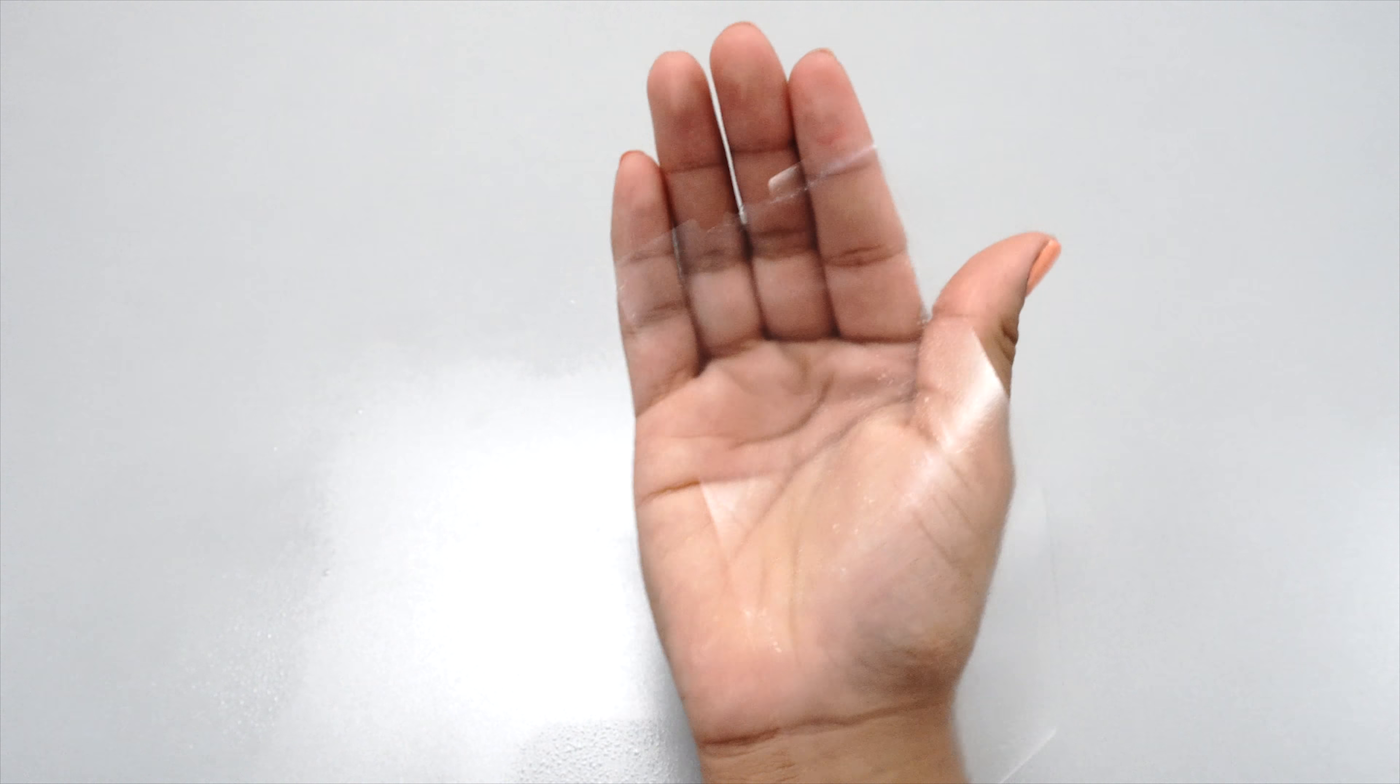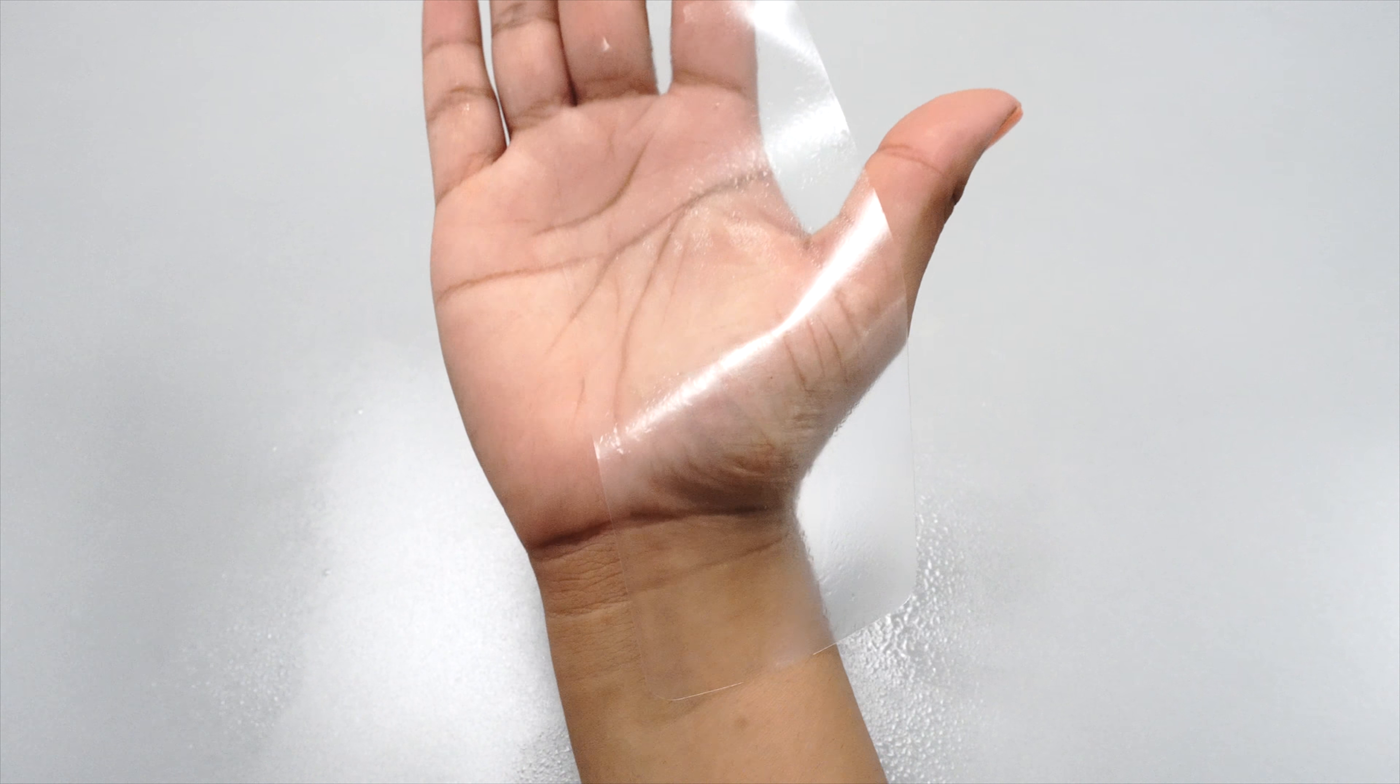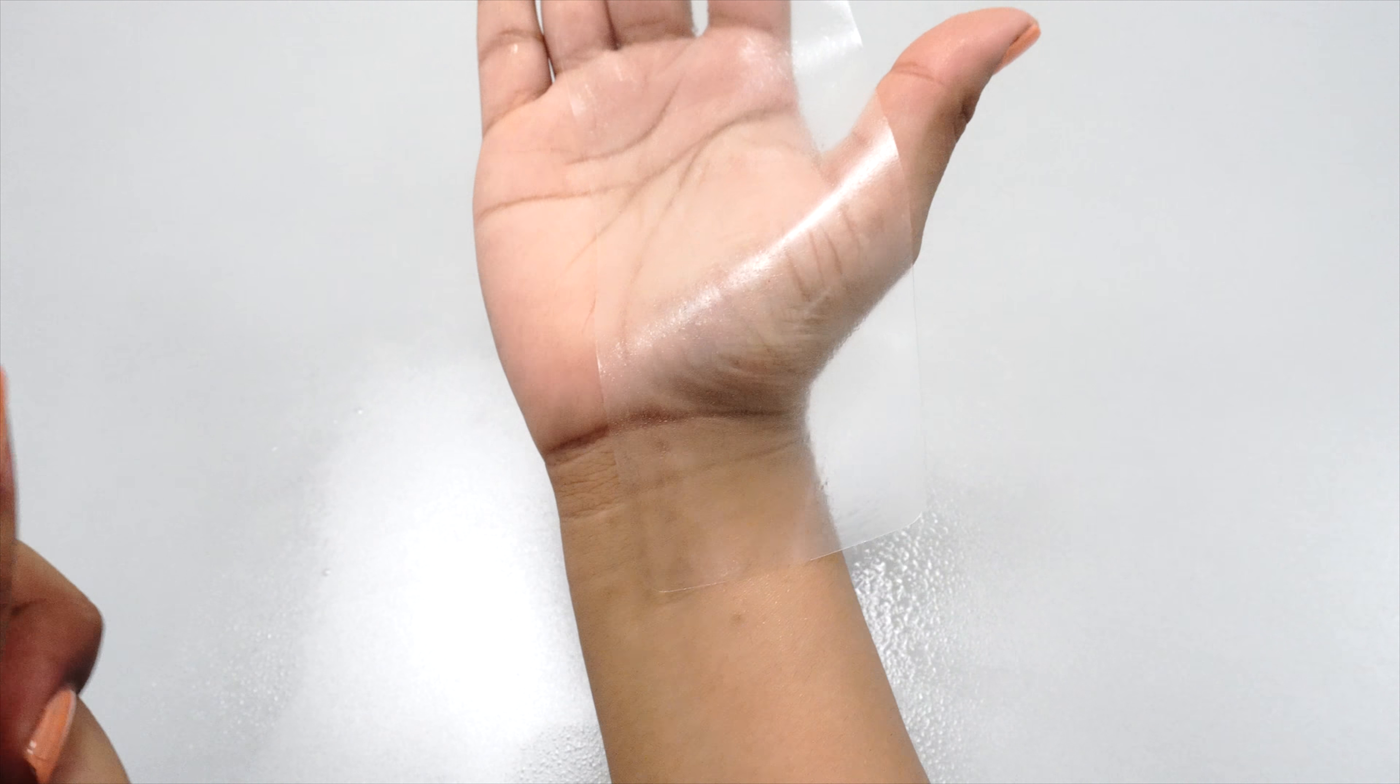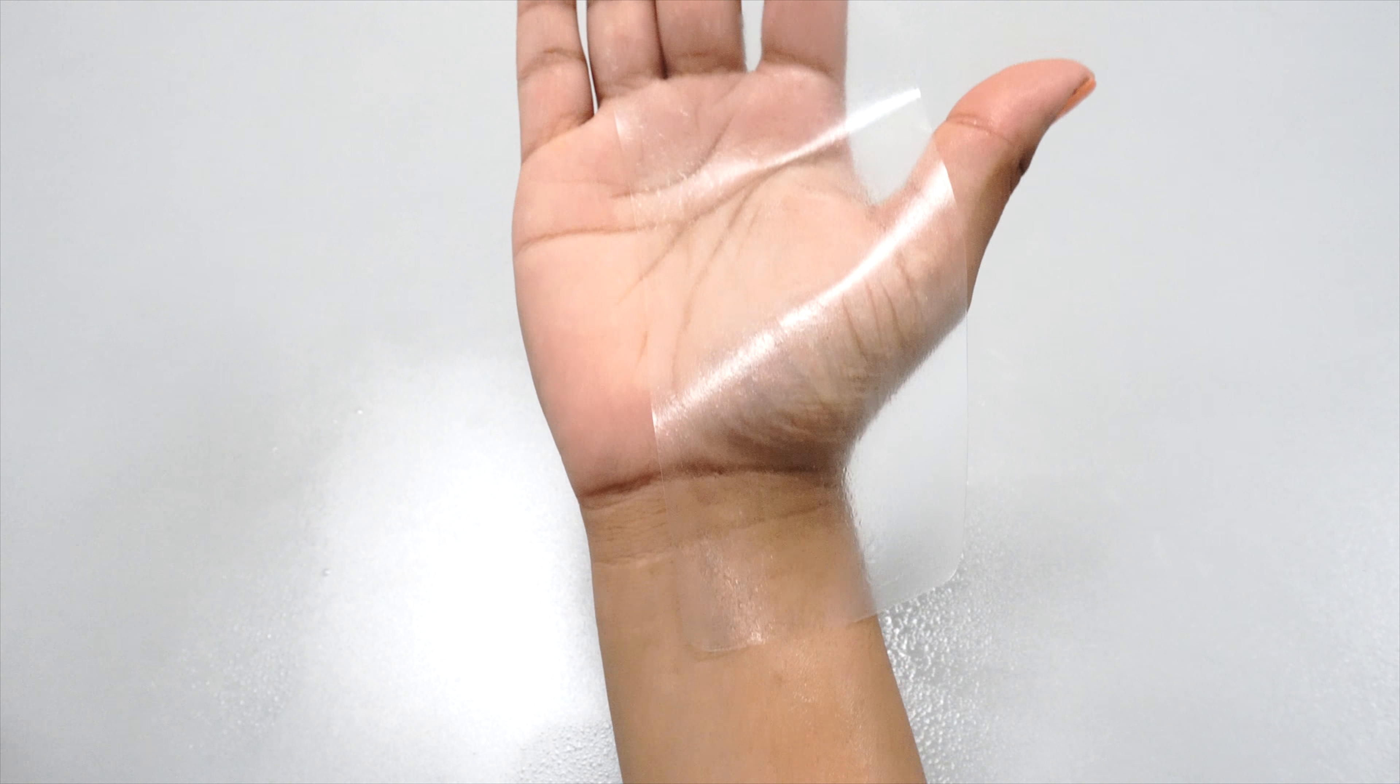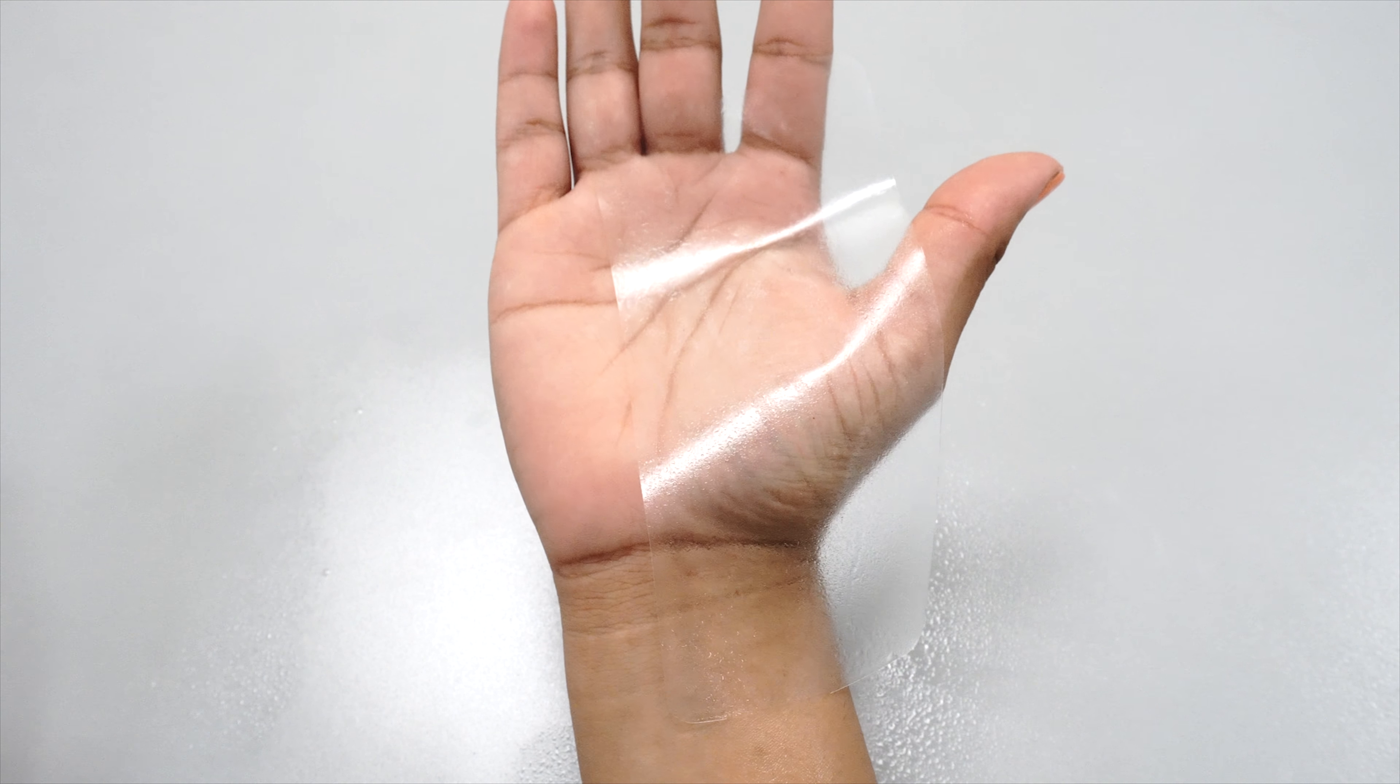Gently peel the protector away from the backing while minimizing contact with the adhesive side. Spray a moderate, even coating of solution onto the adhesive side of the protector that covers all areas.